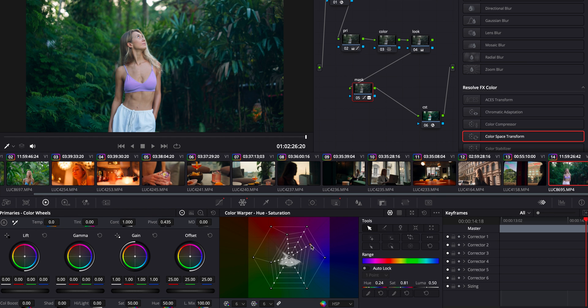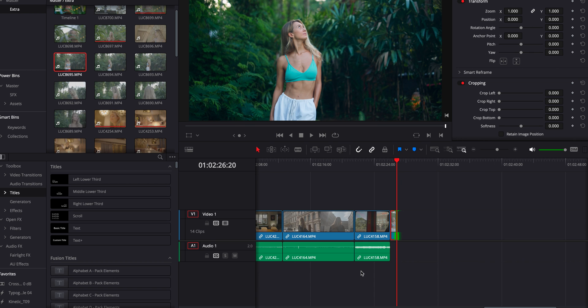If there's a lot of contrast within the image, and the subject you want to mask has strong contrast compared to the rest of the scene, it works so easily — just track it, change the color, done. It's mind-blowing how fast, how easy, and how good it is.